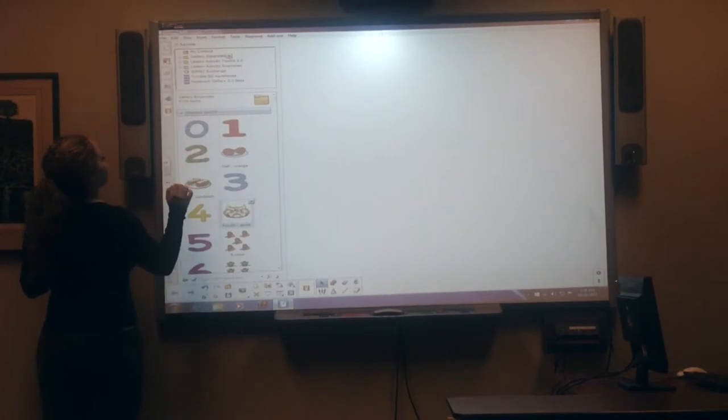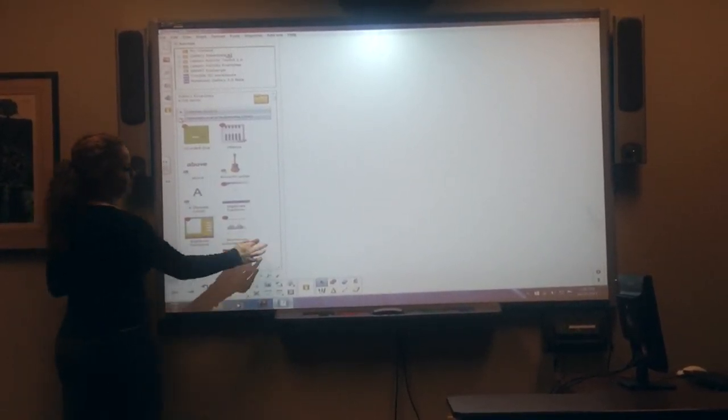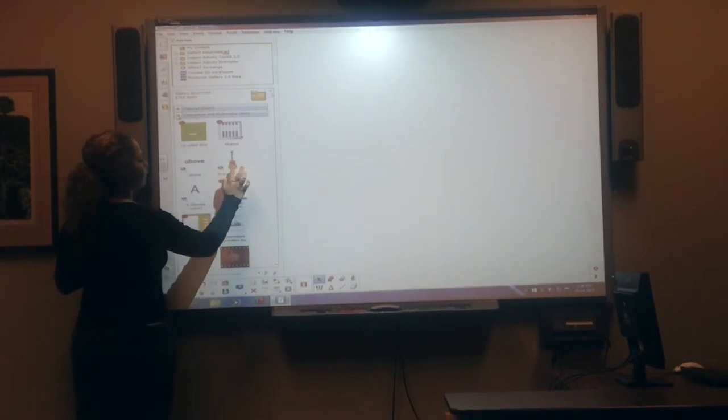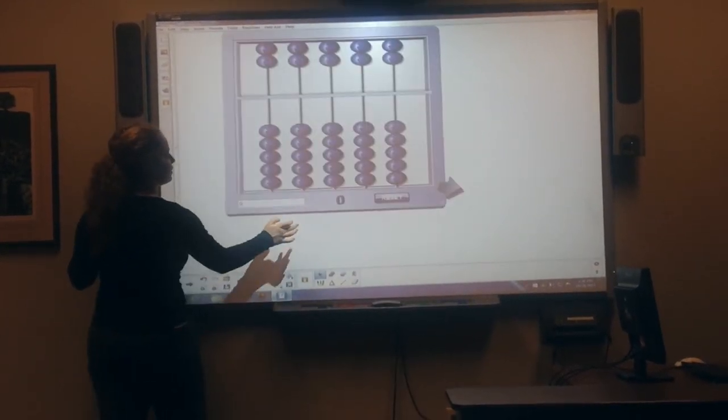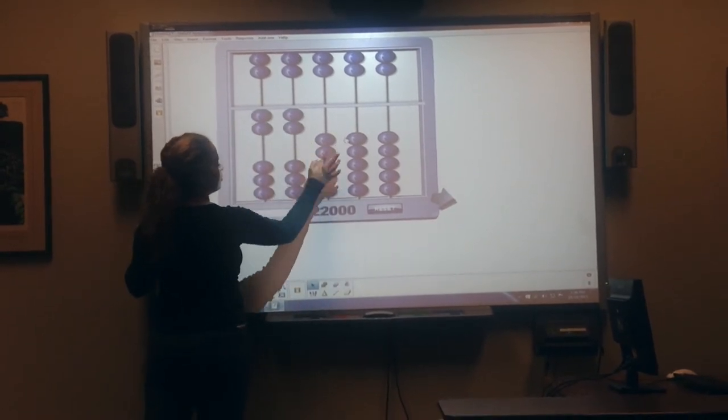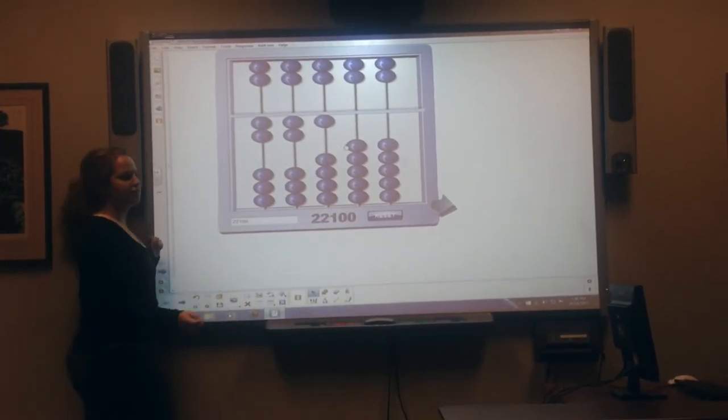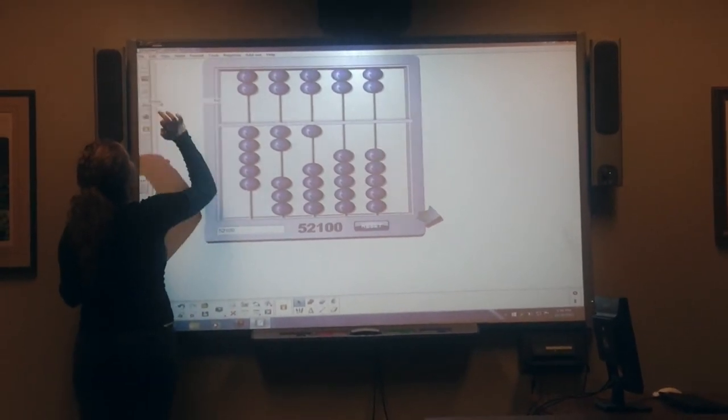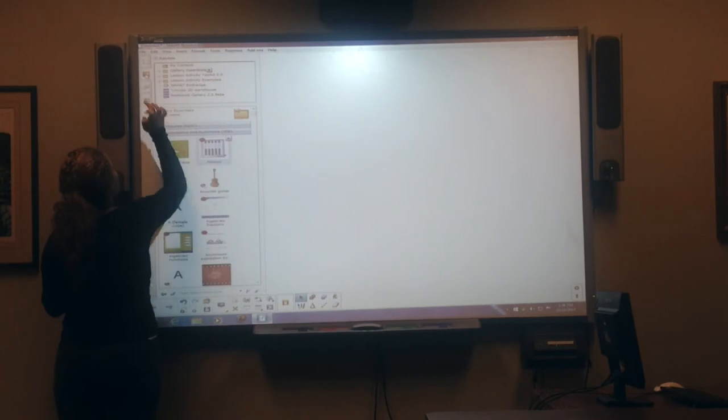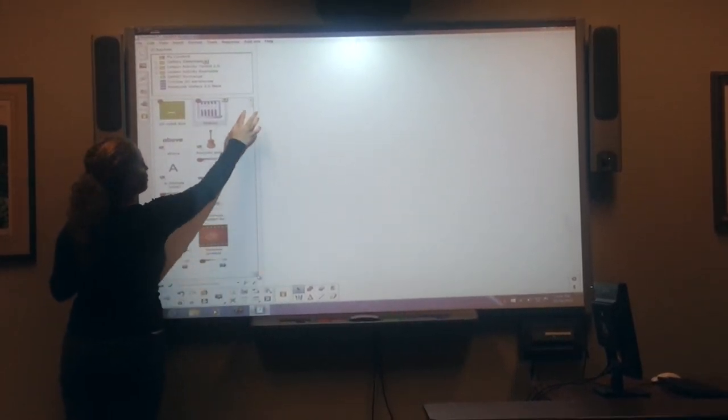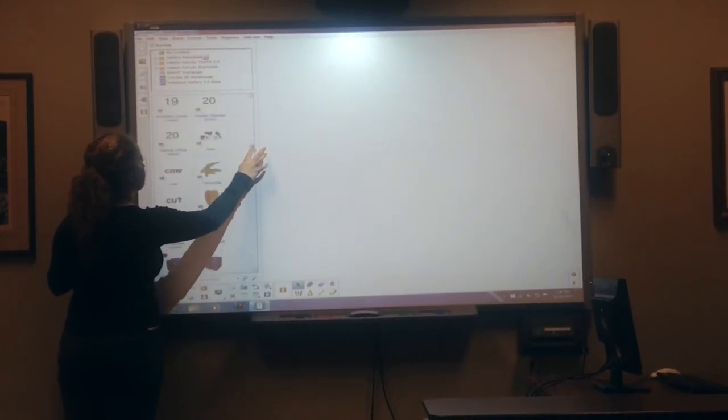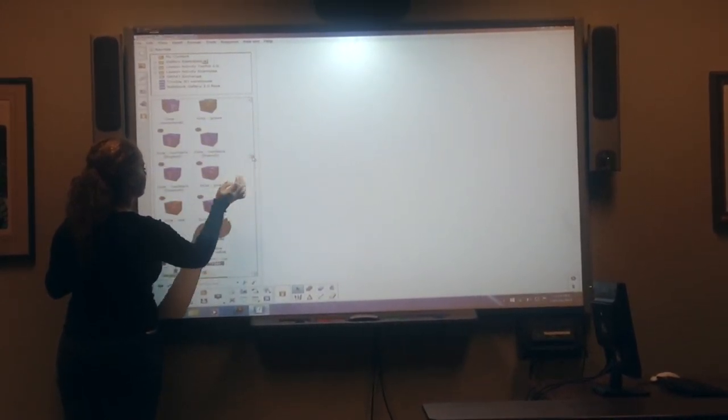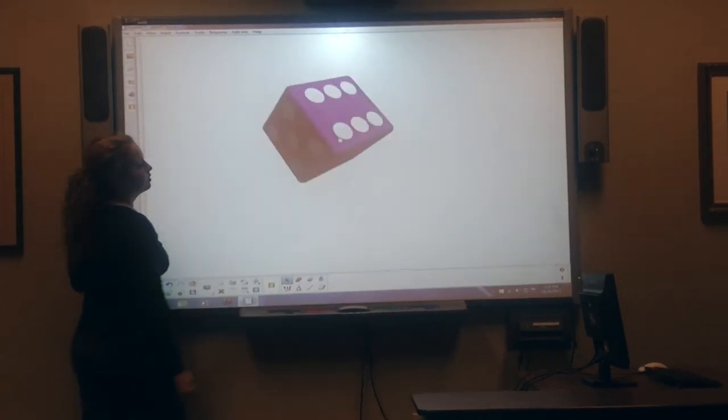You can also add different interactive multimedia, like this little gadget right here. And you can actually, for math and stuff, play with it. Or you can add a die, which is pretty cool.